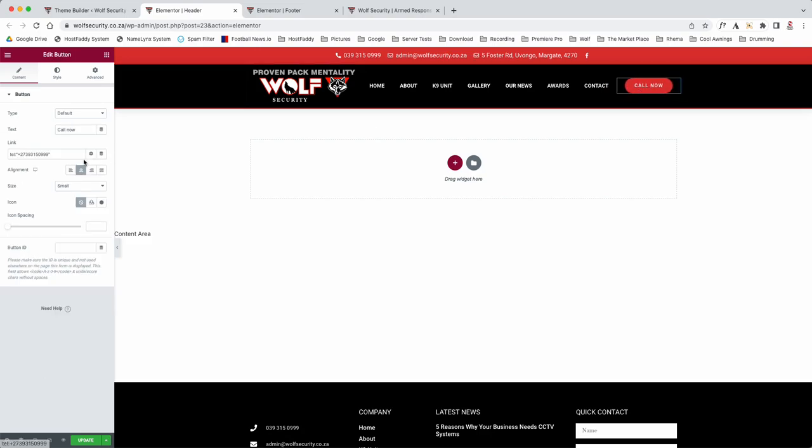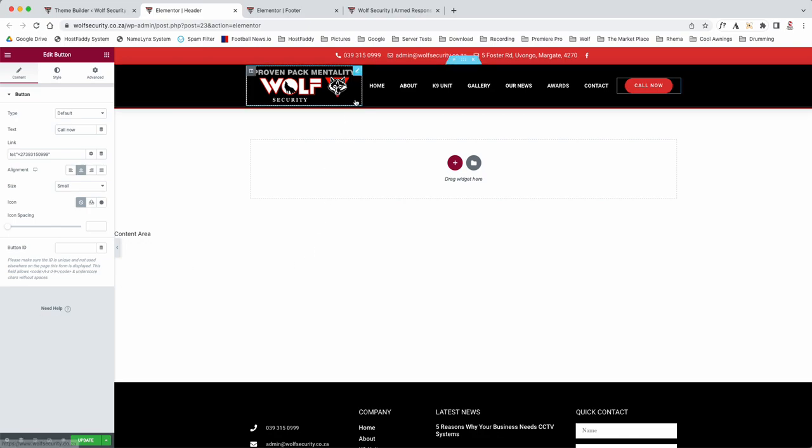Then you've got your call button. So now I've added a bit of coding in here, but as you can see, if someone clicks on it on their mobile and they click on it, or even on their laptop or tablet, they'll click on it and it will actually automatically phone your office.